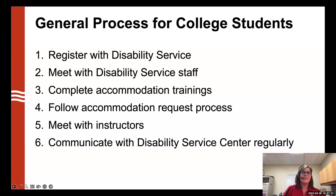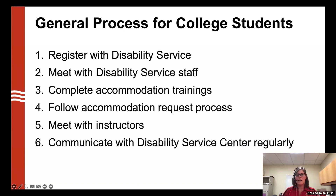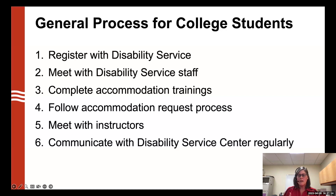Finally, students need to communicate regularly with the disability service office if they run into any issues along the way. If they receive pushback from faculty, we're here to help both the faculty and the student navigate that situation so we can figure out how to move forward and ensure the student gets the access they need in that class.